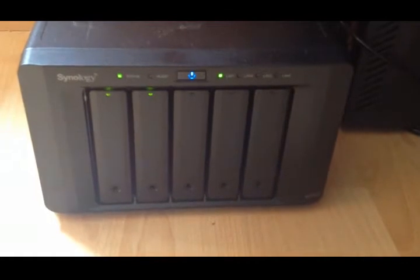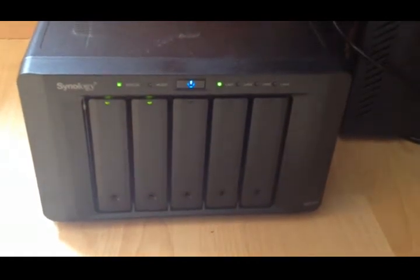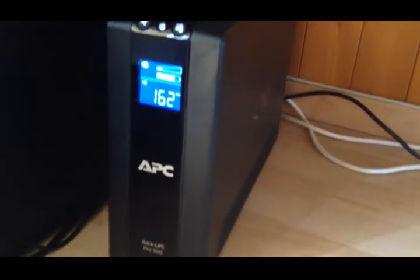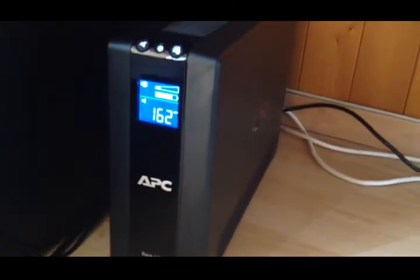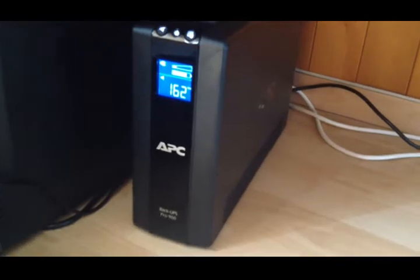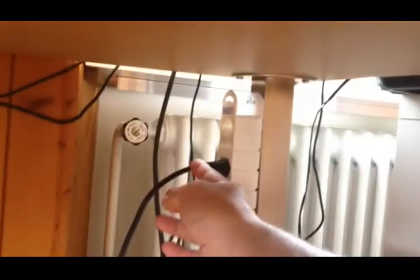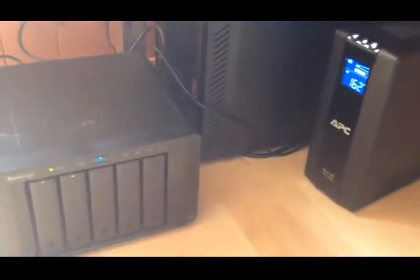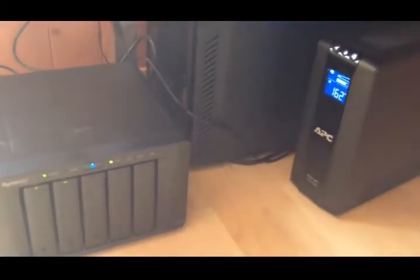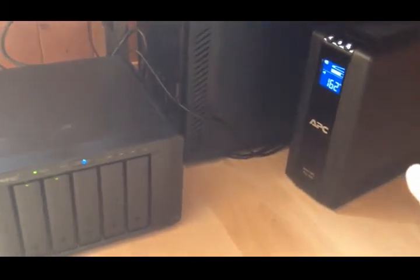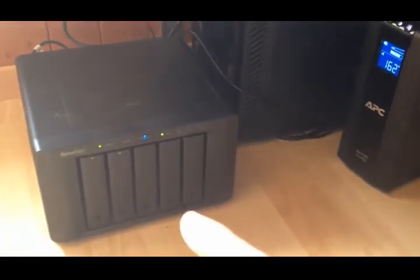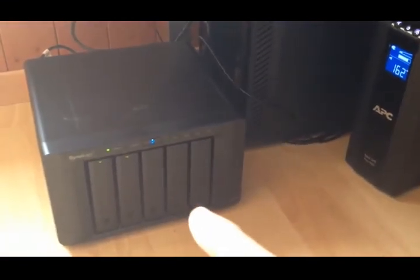Okay, so this is a test of the Synology DS 1513 Plus here connected to an APC UPS. I'm doing a shutdown test, so what I'm going to do is unplug the main power from the UPS.